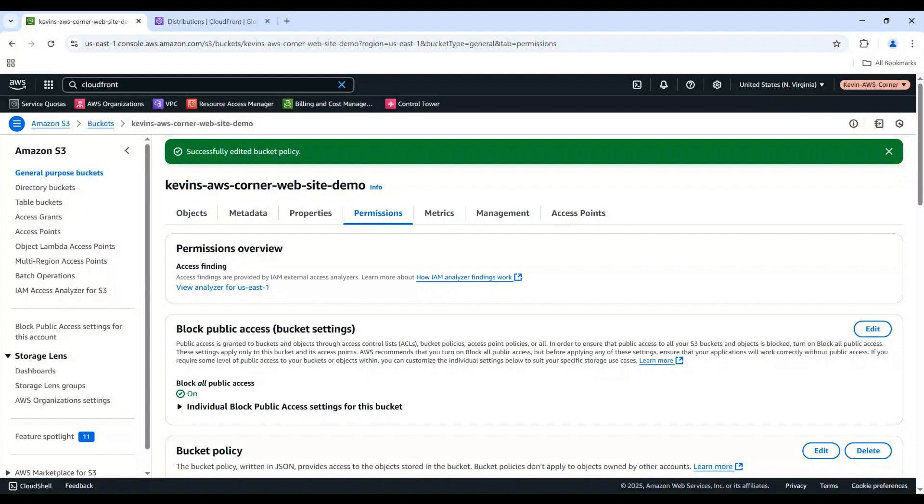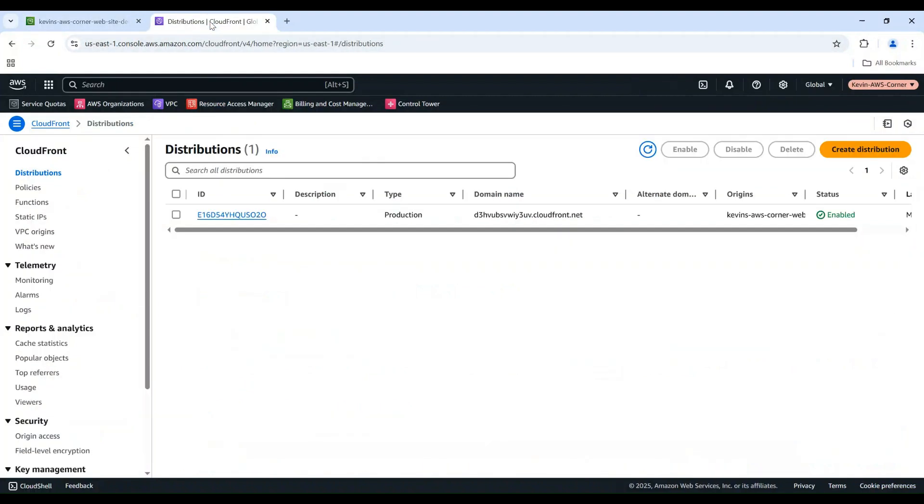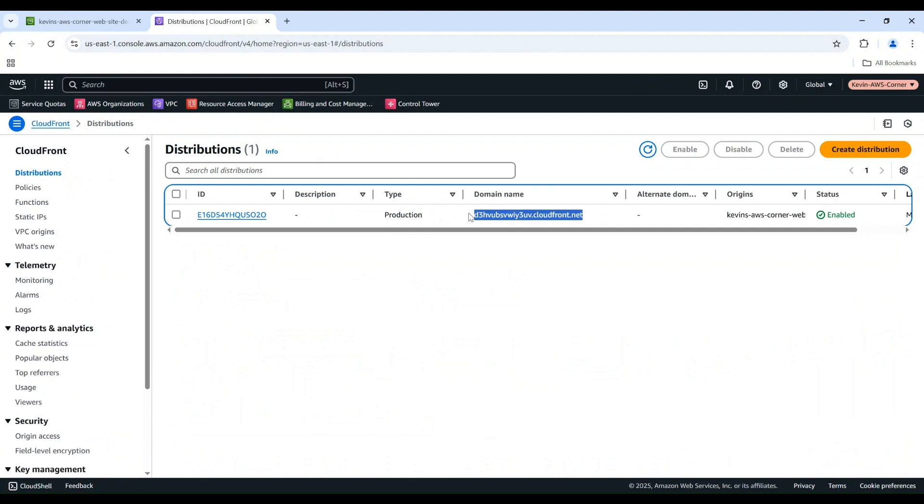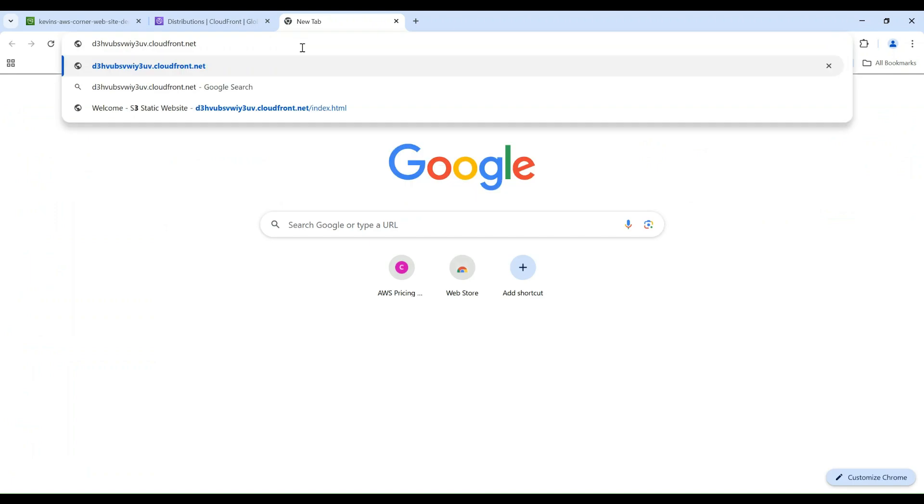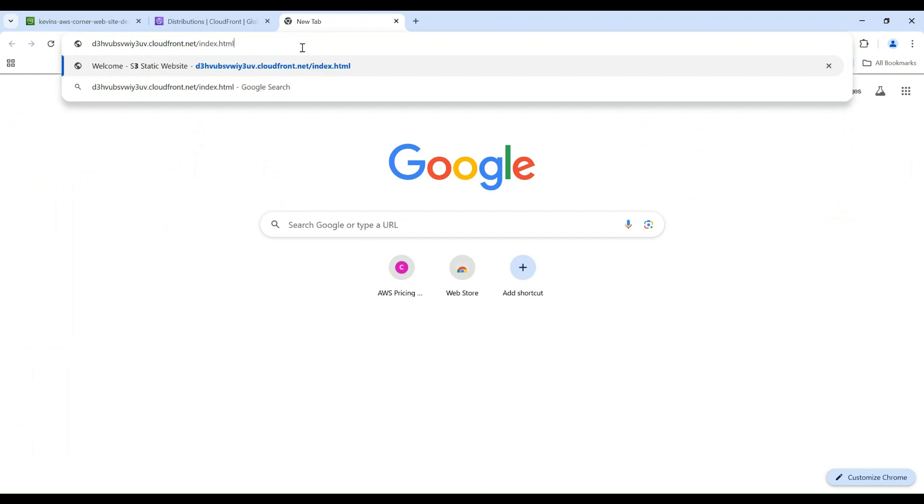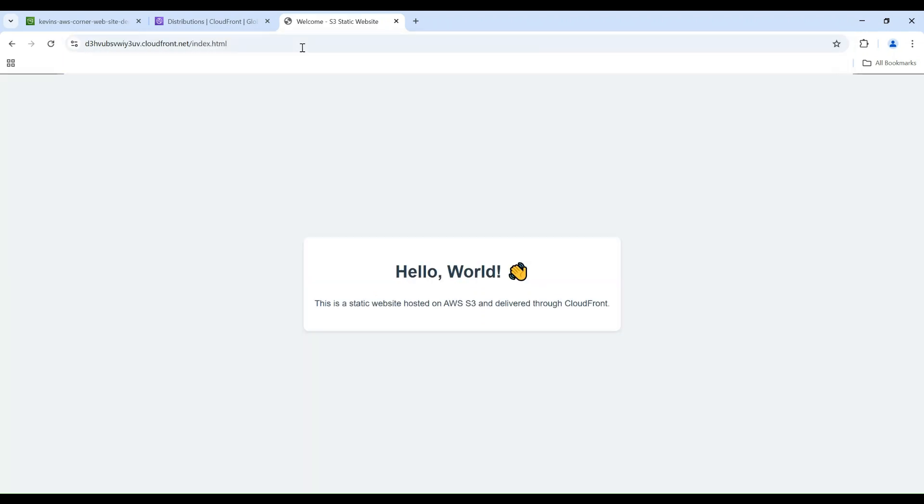Now, we have everything configured. Let's test our website. Switch back to the CloudFront distribution. Copy the distribution domain name. Open a new browser tab. Paste in the copied CloudFront distribution domain name and add slash index.html at the end of the URL. Then enter. Now you should be able to see your website hosted on the S3 bucket and delivered from the CloudFront distribution.